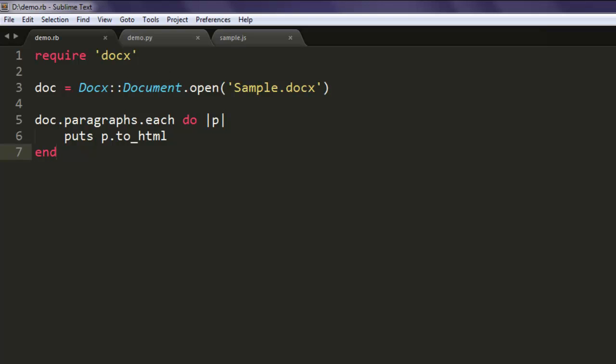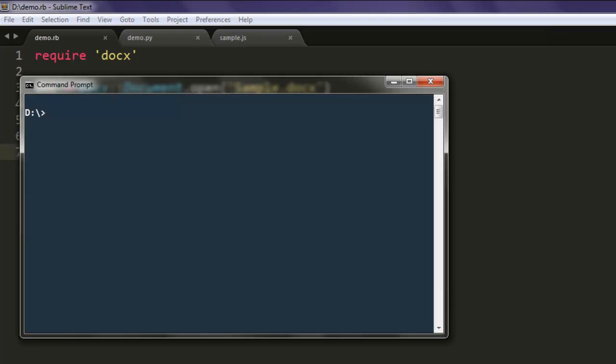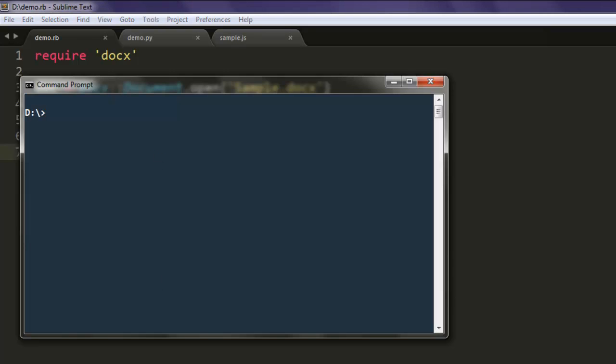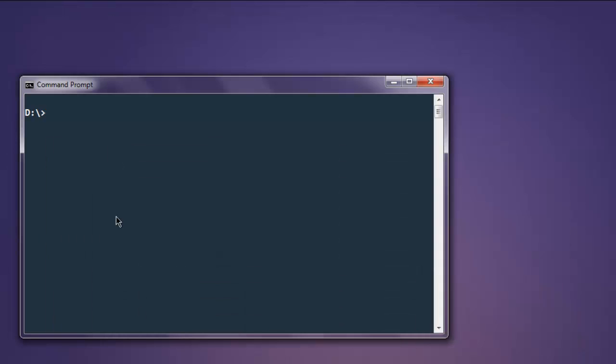Now you can open the command prompt and execute the code. Type in ruby demo.rb, hit enter, and you will see the HTML rendered output.